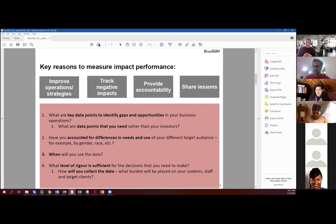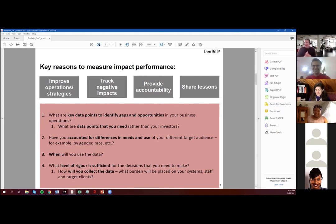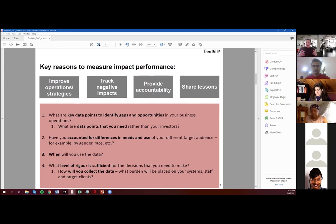Number two is: have you taken into account intersectionality? A lot of impact investors are thinking about intersectionality. I just came from a gender lens investing conference — and by came, I mean sitting in the same spot I am now. So are you accounting for differences in need and use? If women are your core customers, are you looking at women as one homogeneous group, or are you also looking at how women are unique? Each group of women within women are unique. That's what I mean by intersectionality.